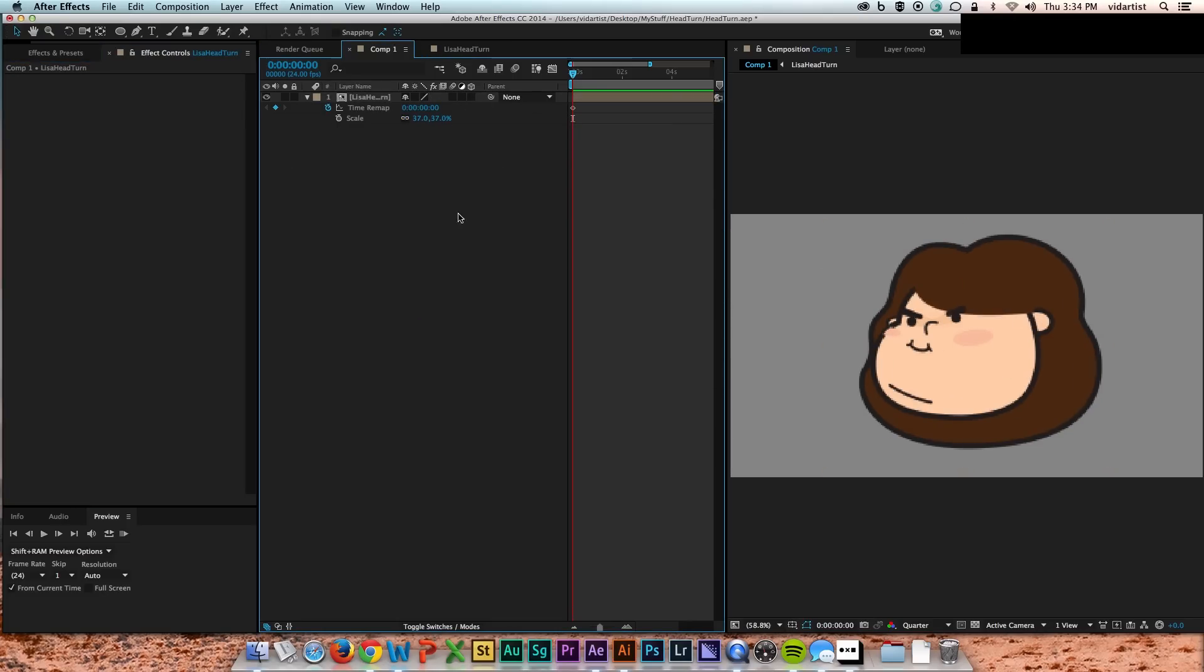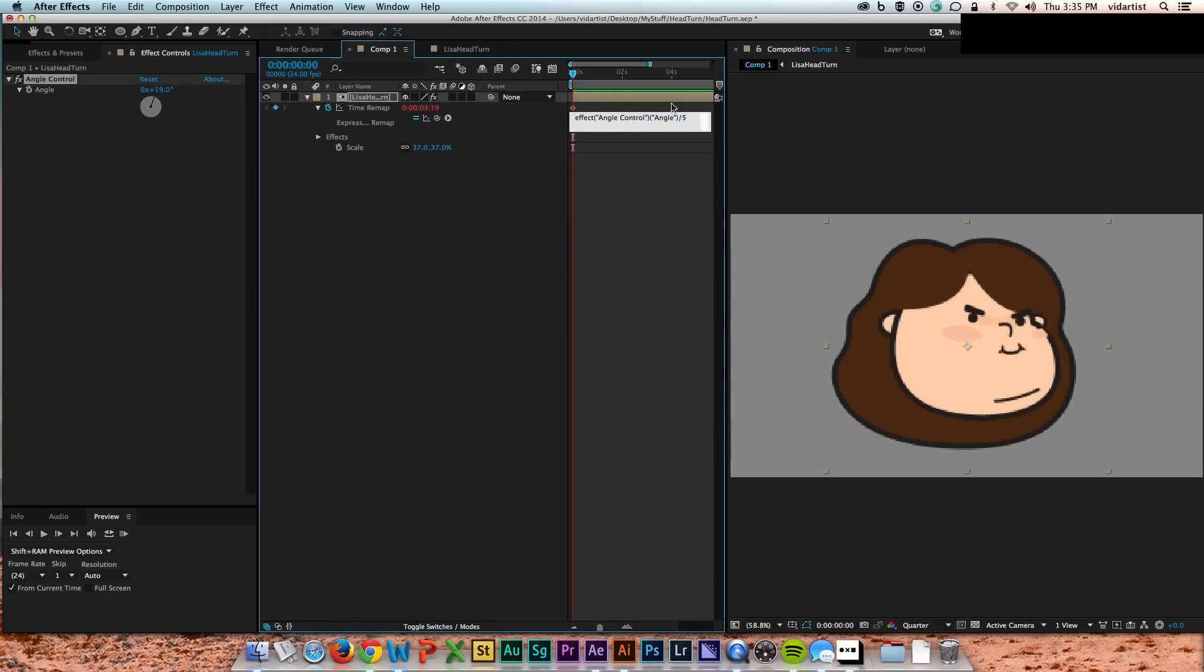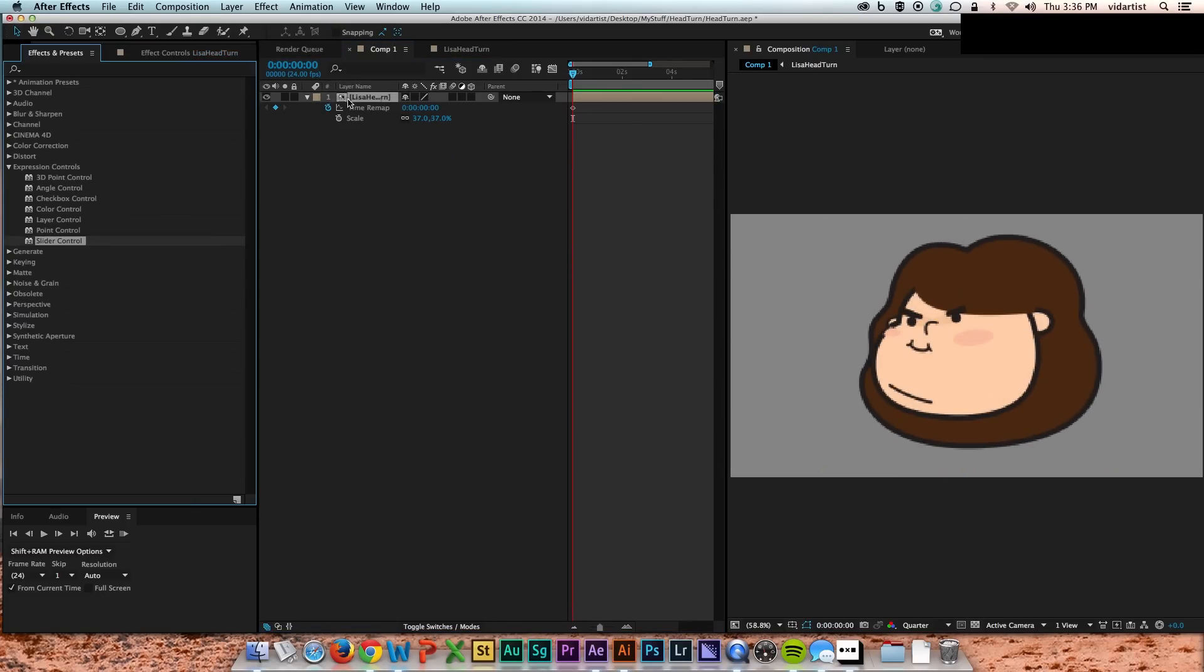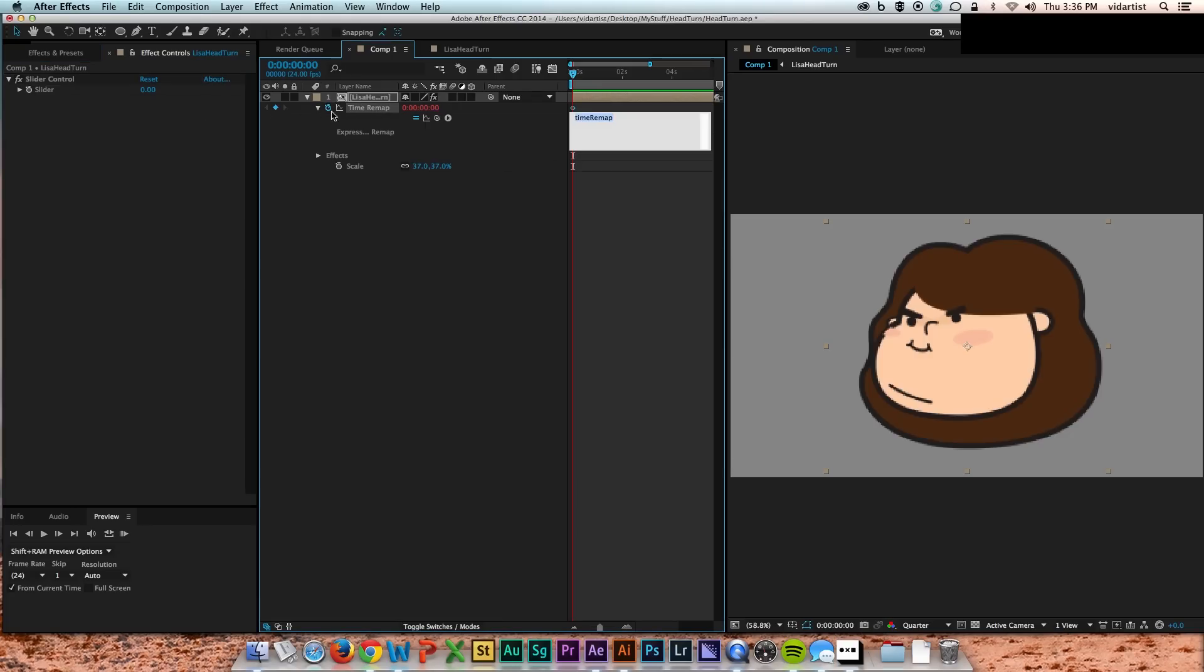So I add a slider control to the head comp. And slider control... If you drop down the slider, it actually goes from 1 to 100. So I pickwhip my time remap to the slider control. And then I divide... And at the end, I just hit divide by 25.